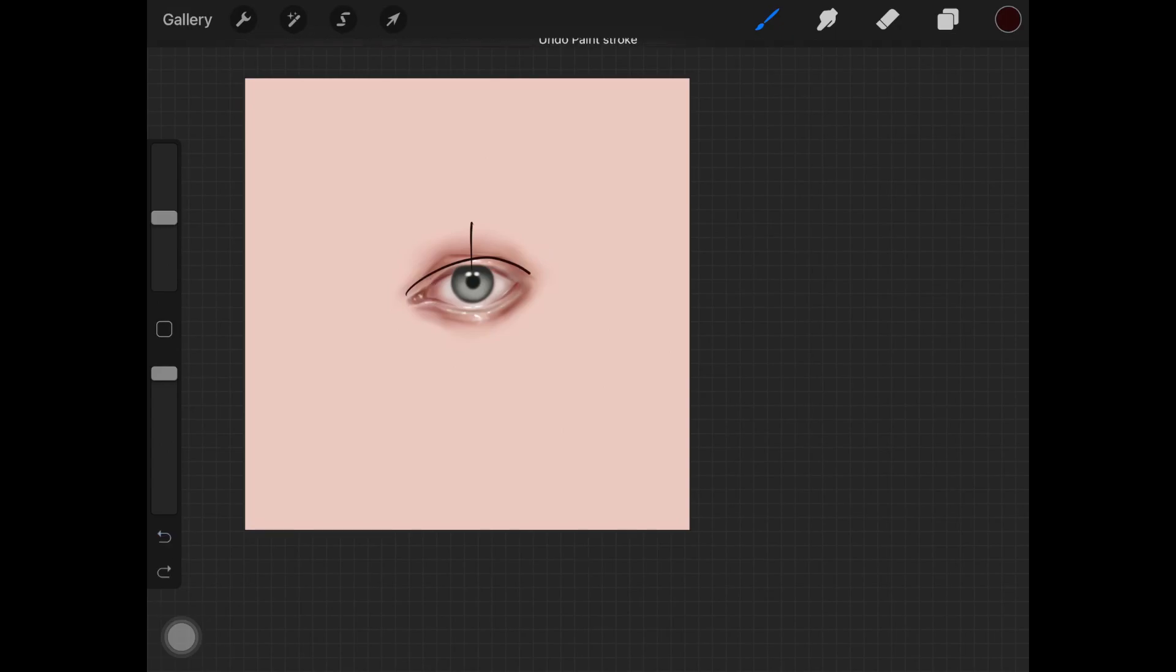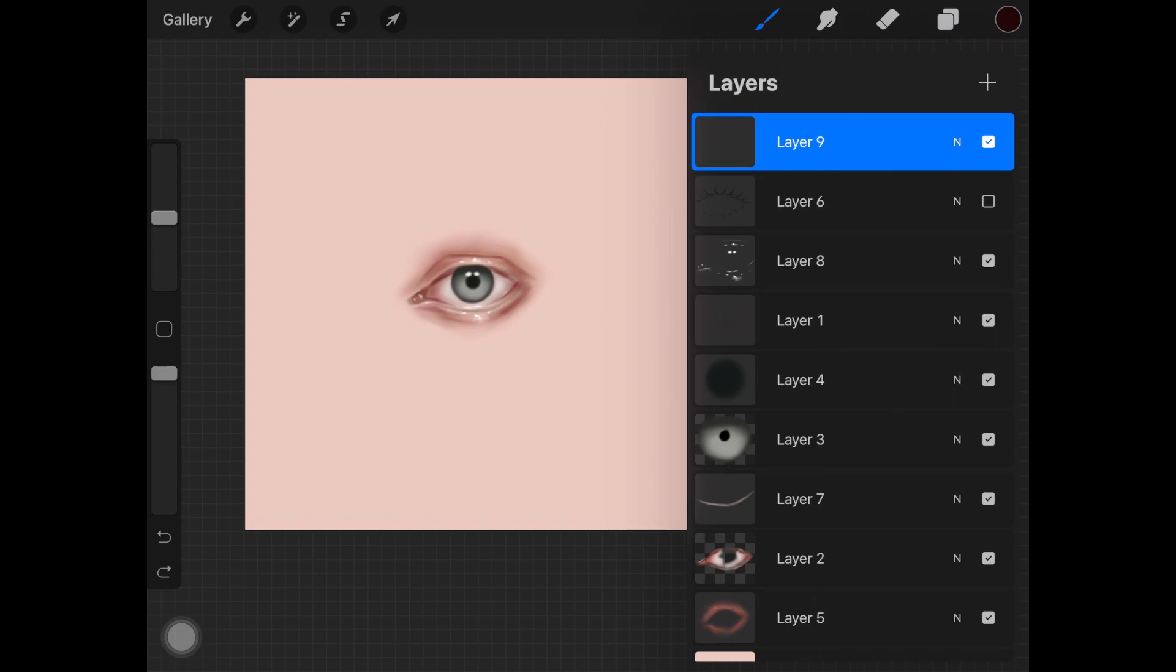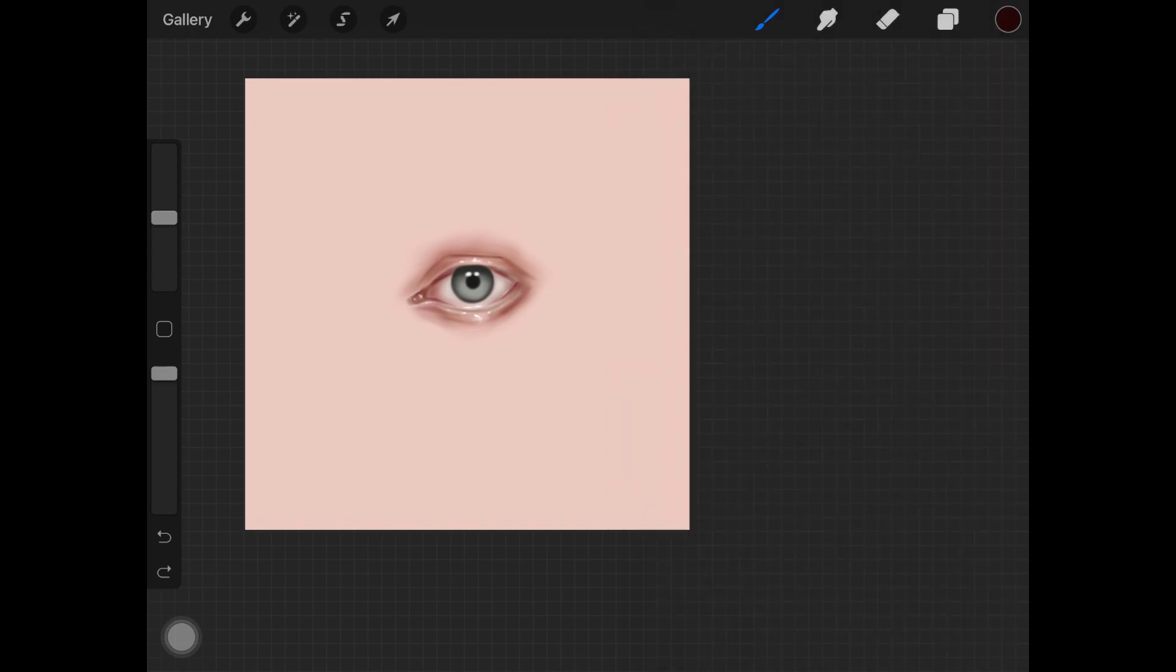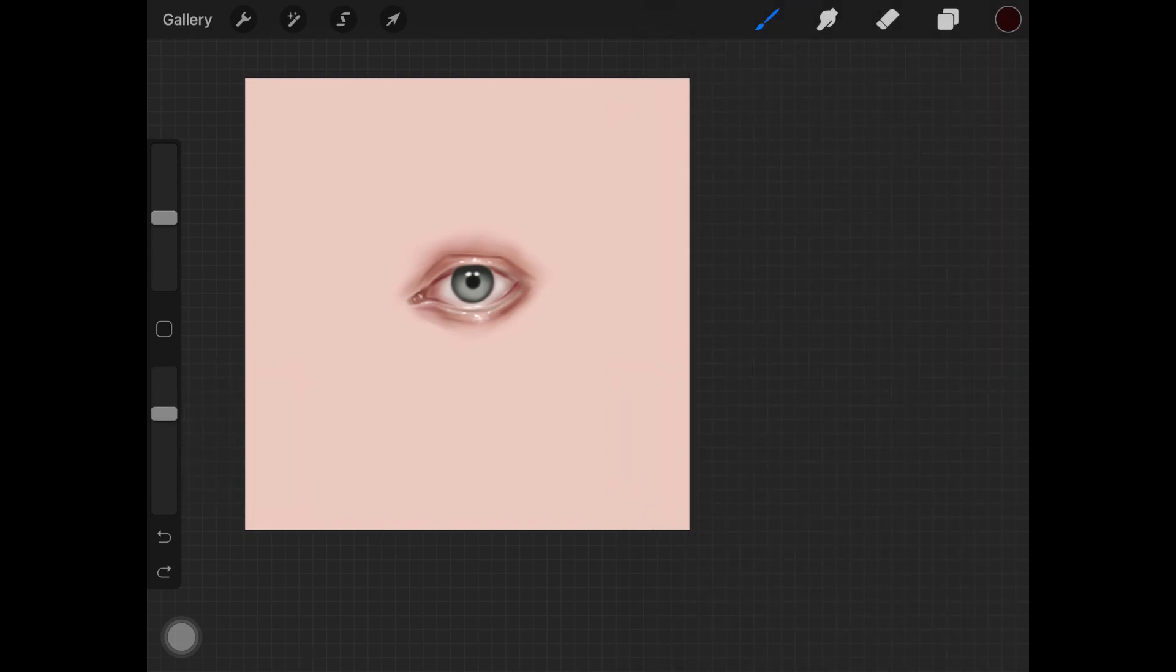The color is too dark. You can always adjust the opacity of the brush. And whenever you are drawing eyelashes, make sure to start from here and not here. Don't do this. This will look awkward.